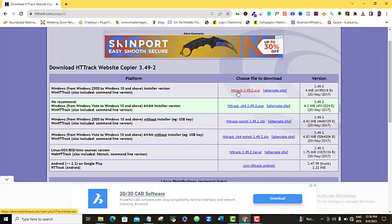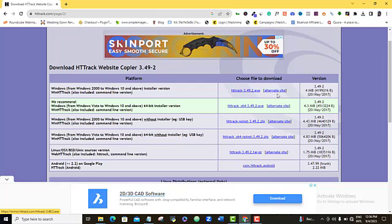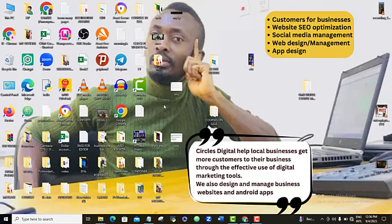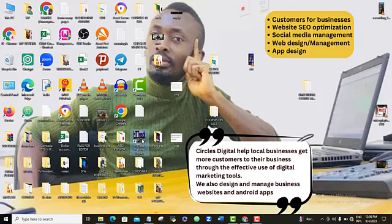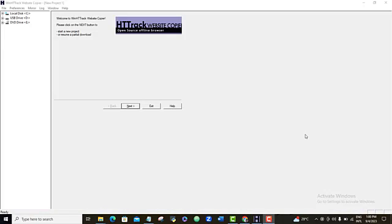If for adventure this particular link is not working out for you, you can also use the alternate link, which is the alternate site here. It will work for you. So once you get this particular file downloaded on your system, you want to open it up.